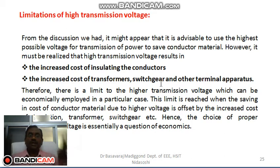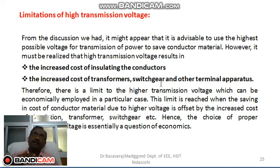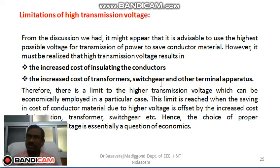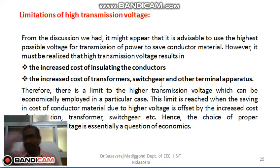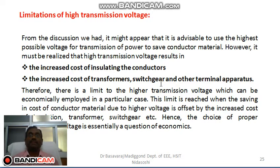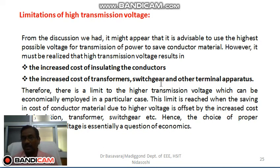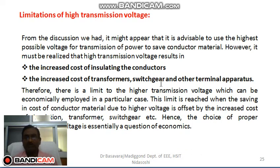As the transmission line voltage increases, the number of insulators required will also increase, raising the cost of transmission. Furthermore, the supports required for laying the transmission line — which carry the insulators — need to be heavy supports, which again increases cost. If the transmission line length is more than 500 kilometers, there will also be stability issues.